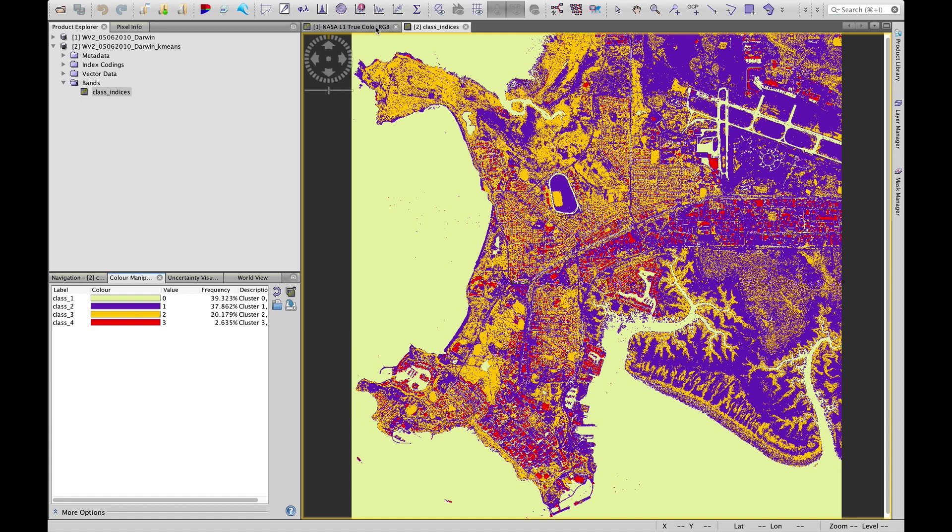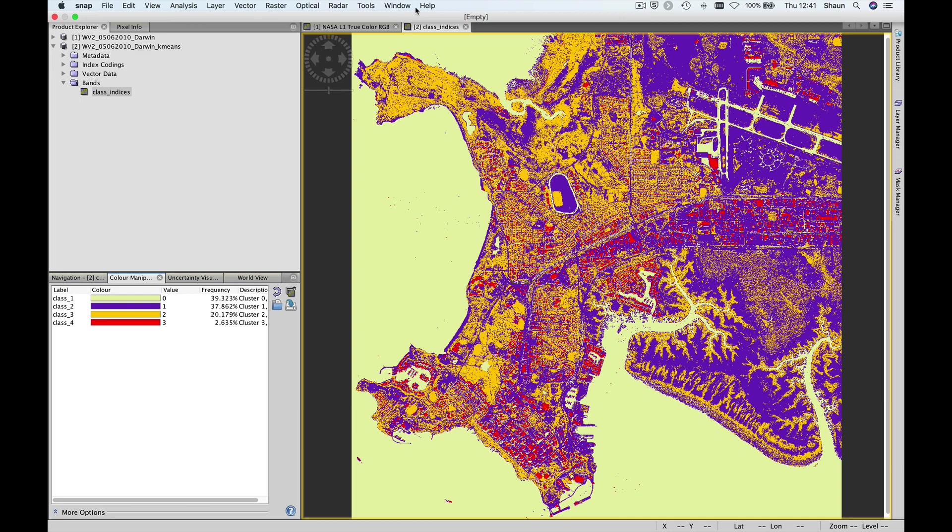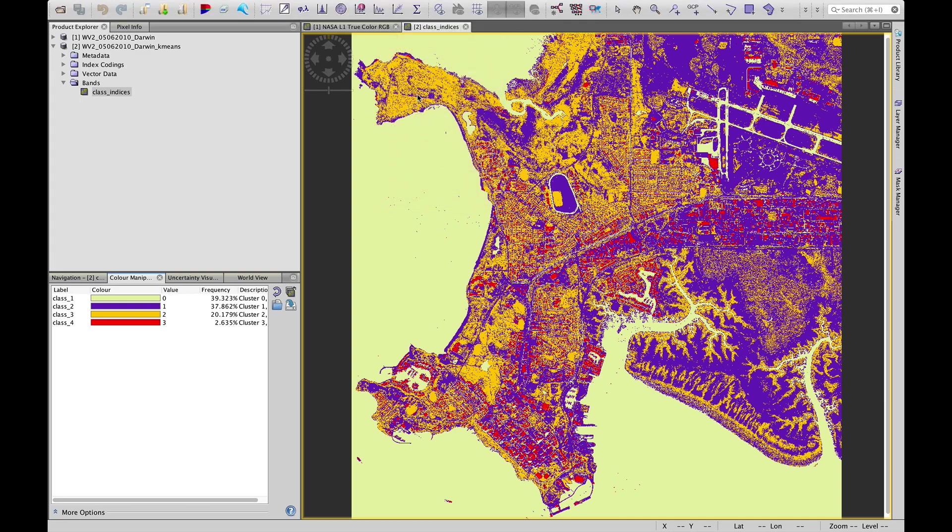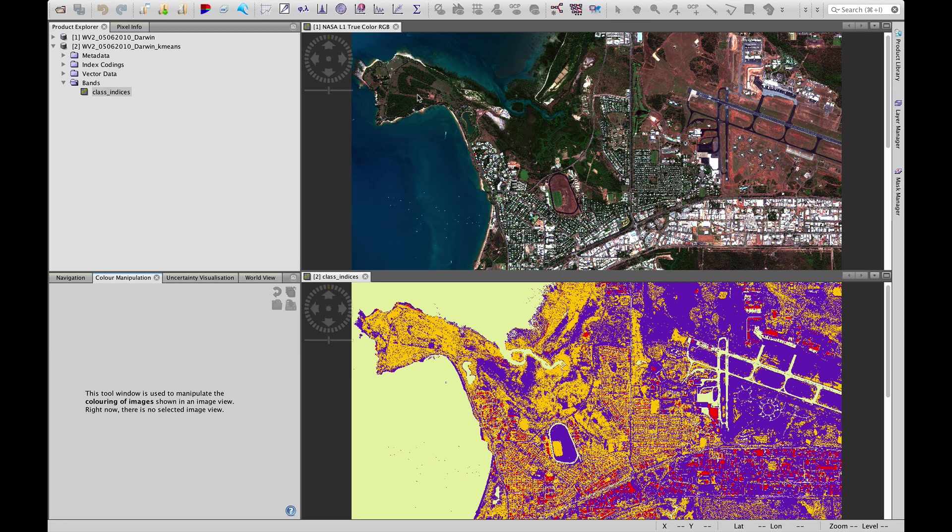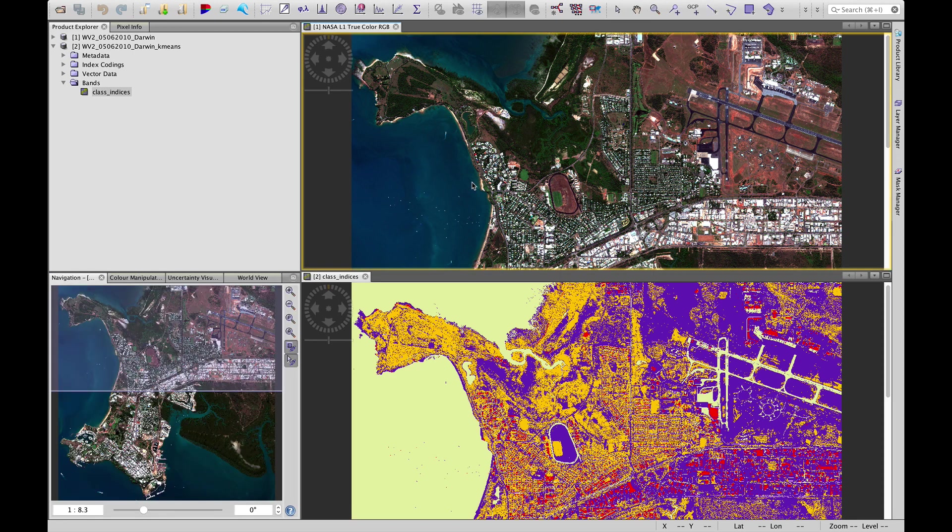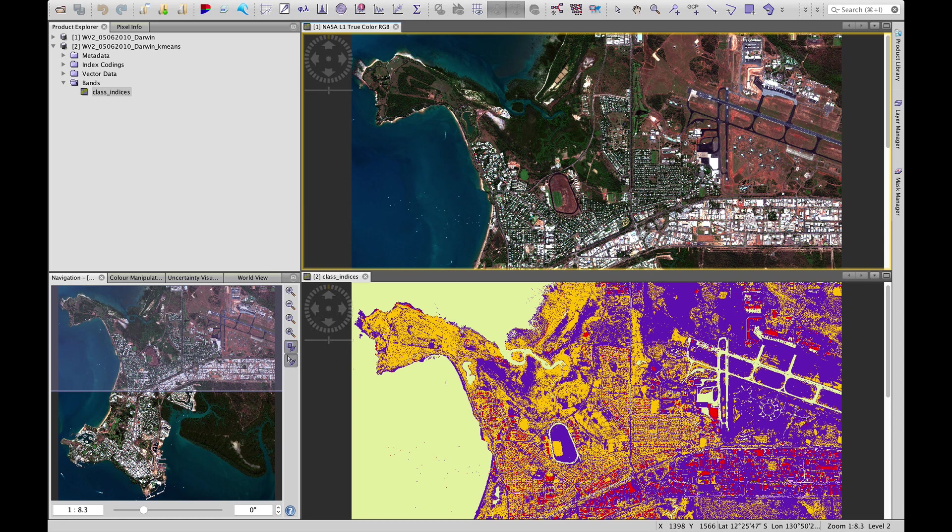What I'd like you to do is go up to window and choose tile vertically and in your navigation pane, just make sure that these bottom two icons are active. That will synchronize the extents and the cursor positions between the two images.